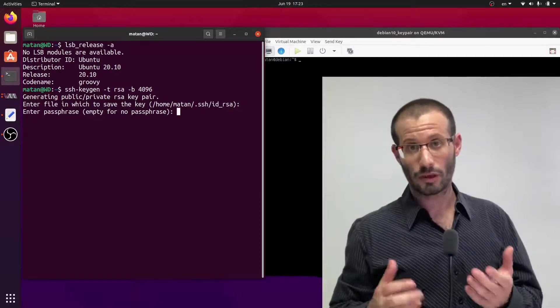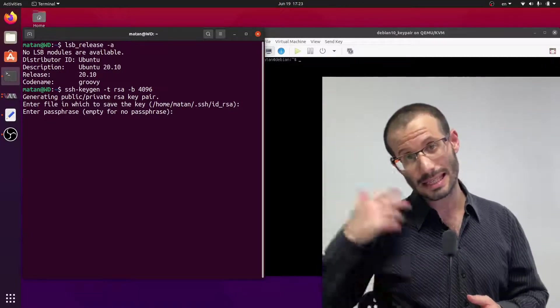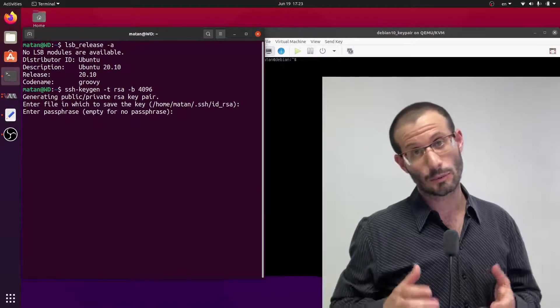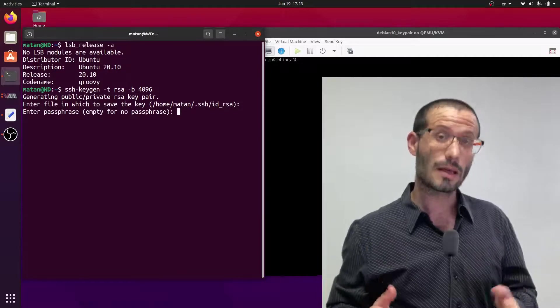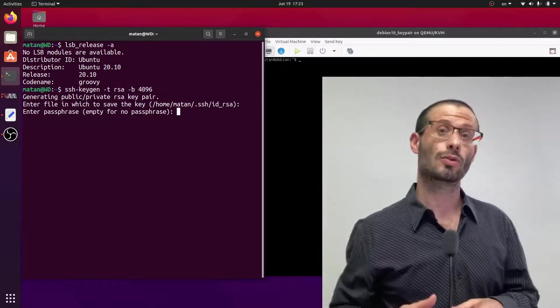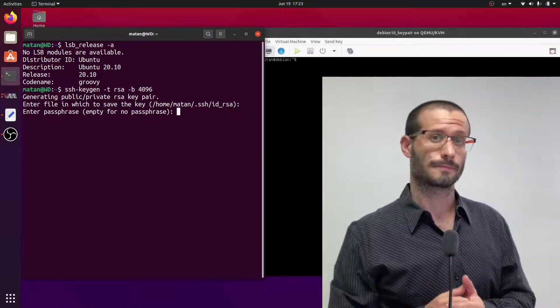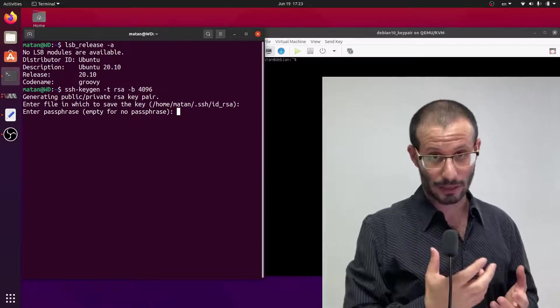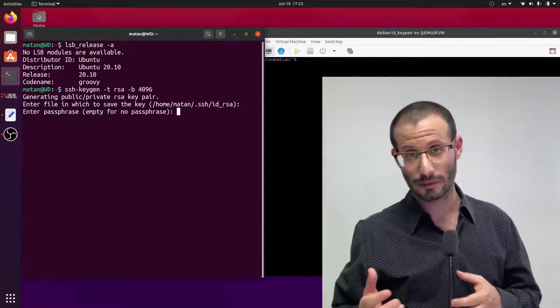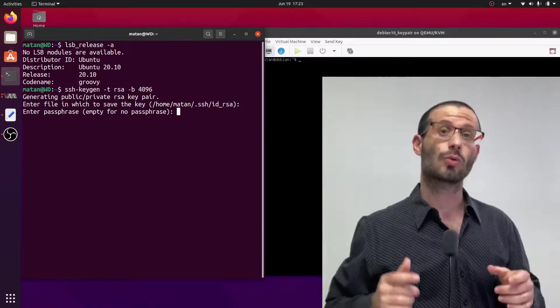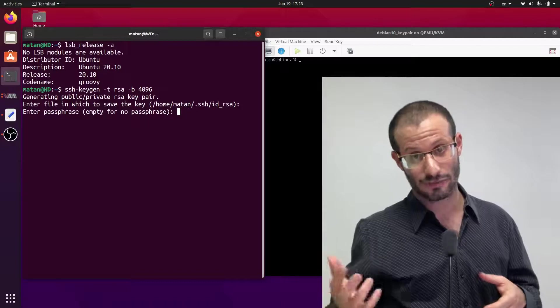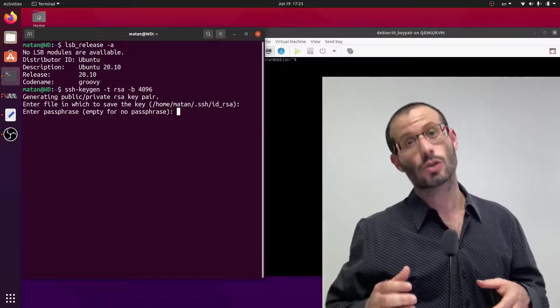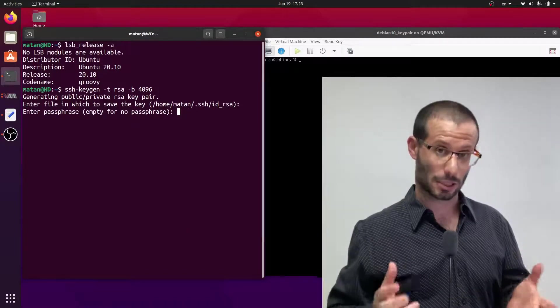Now we have the option to enter a passphrase. This can be important if someone gets access to your private key—they would still have to know the passphrase to use it. The bad guys would have to have something (the private key itself) and also would have to know something (the passphrase), so you could say it's two-factor authentication.